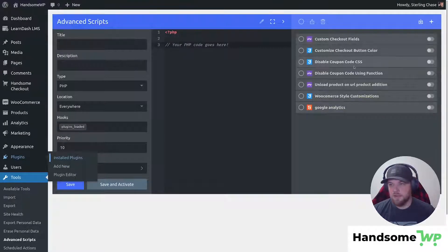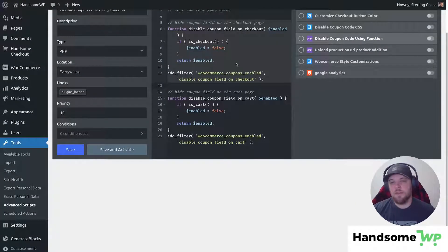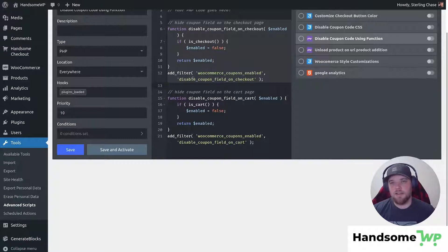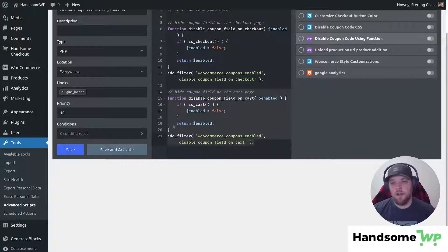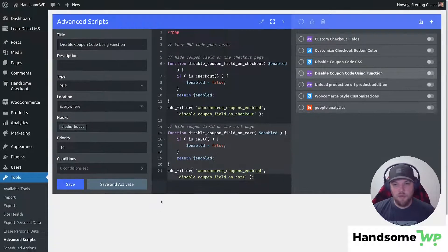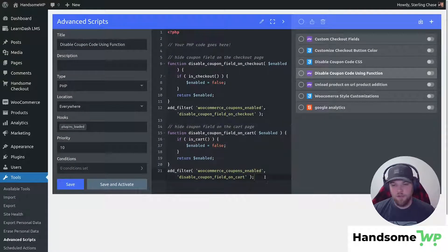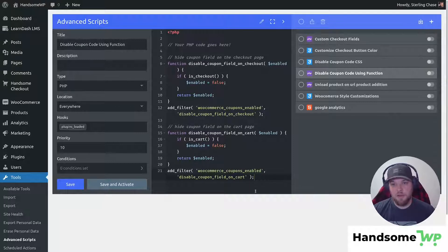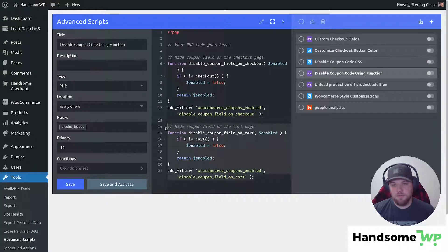So let's take a look first at the function. This top section is going to hide the coupon field on the checkout page. And this second section is going to hide it on the cart page. So yeah, pretty straightforward. If you wanted to have it hidden on the checkout, but not on the cart, you could just delete this section or vice versa.